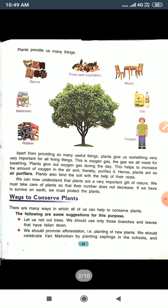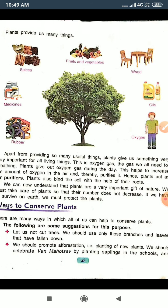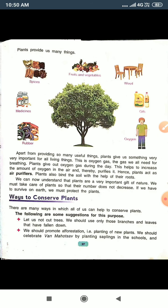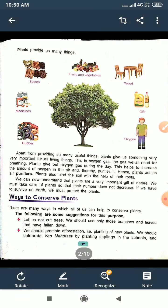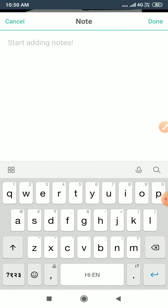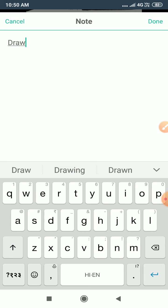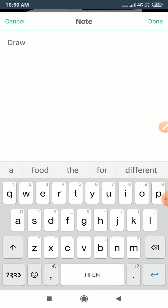You will draw the five plant products. You can draw like this: rubber, medicine, spices, fruits, vegetables, wool, oxygen. These are the plant products. This is the diagram of this chapter — you have to draw the diagram. For the diagram, you draw five forest products.